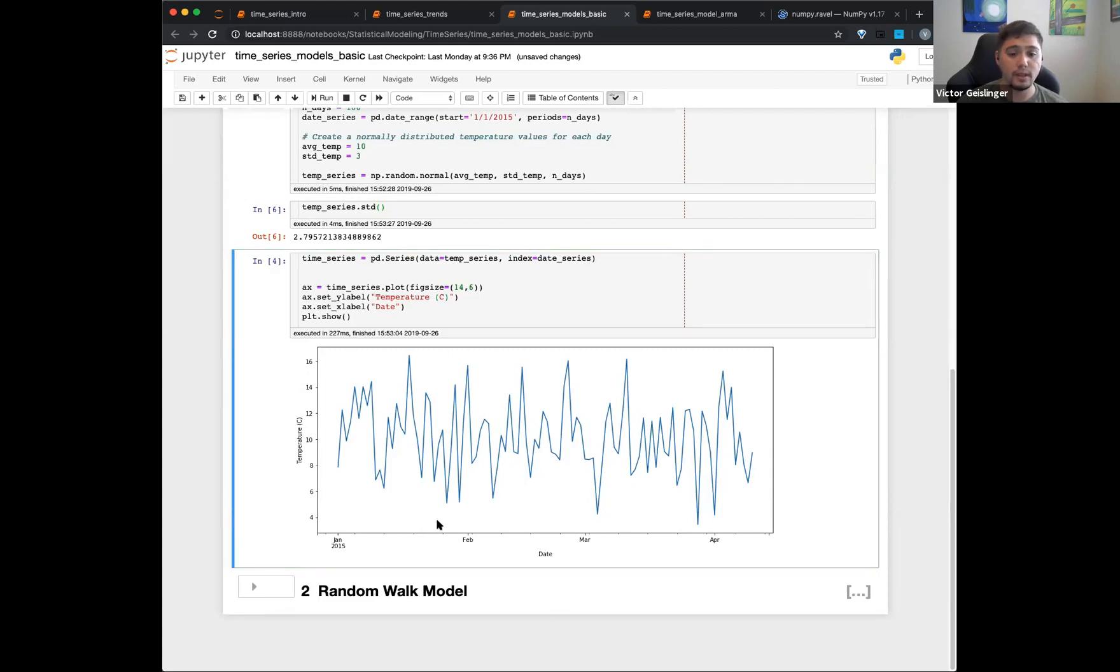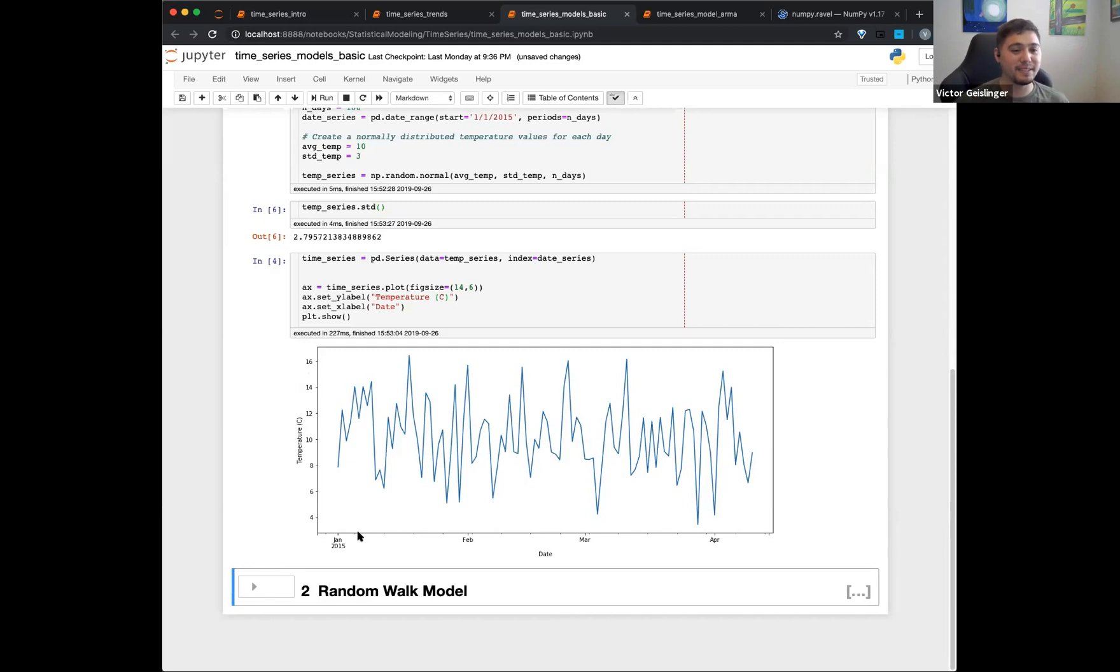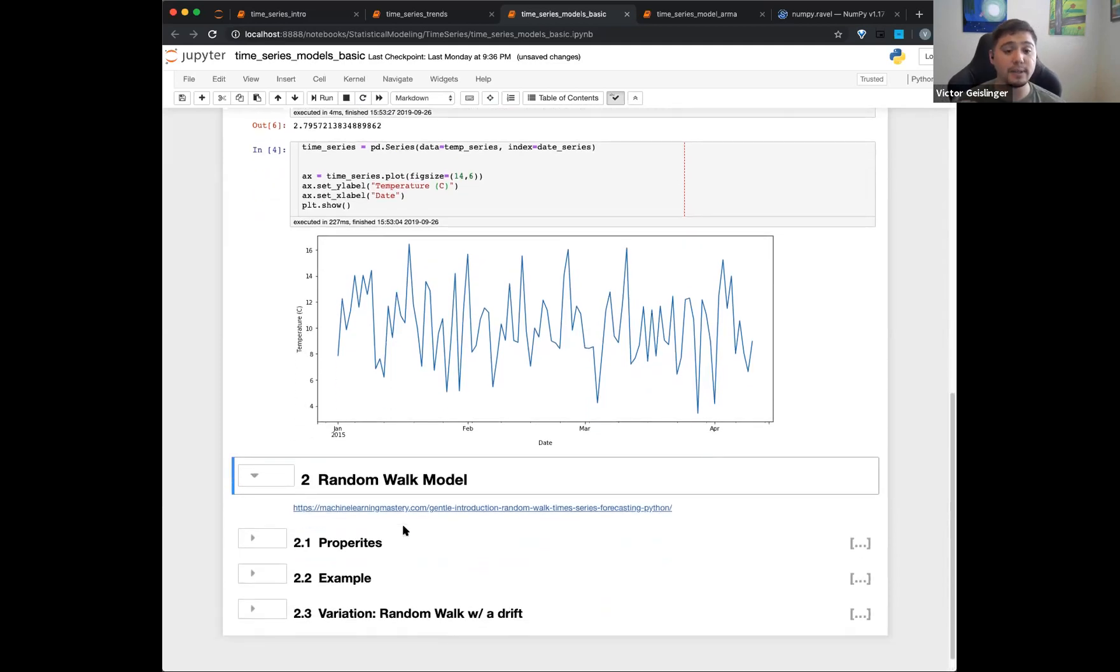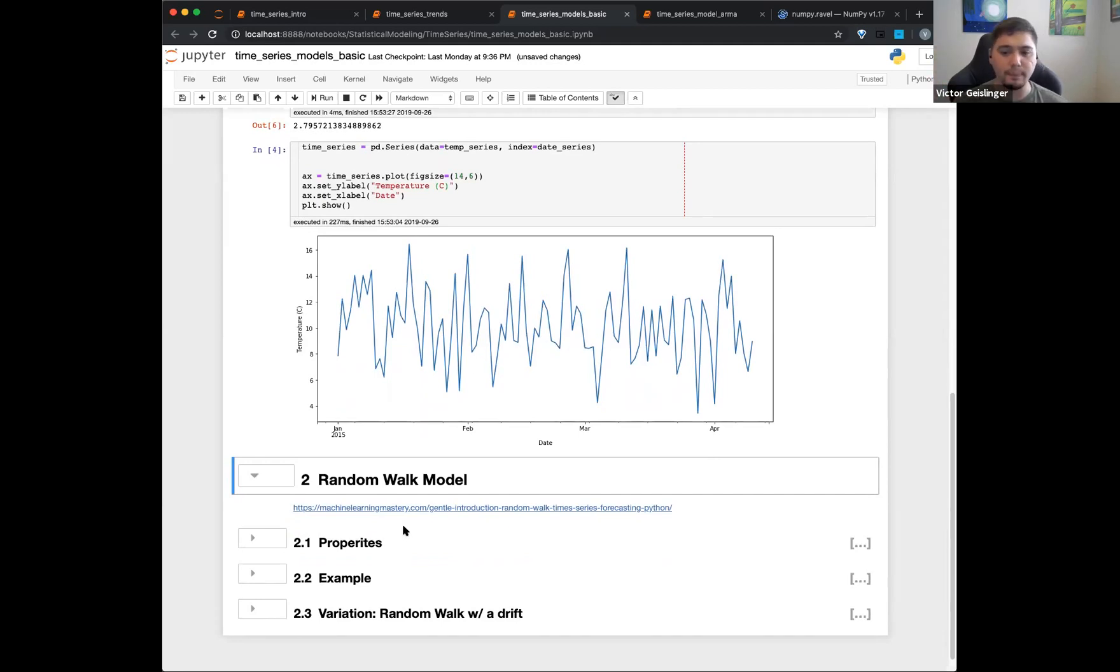Any questions on what this is or how this was created? So good. So this is our first start. We got random noise. Awesome. Real exciting.